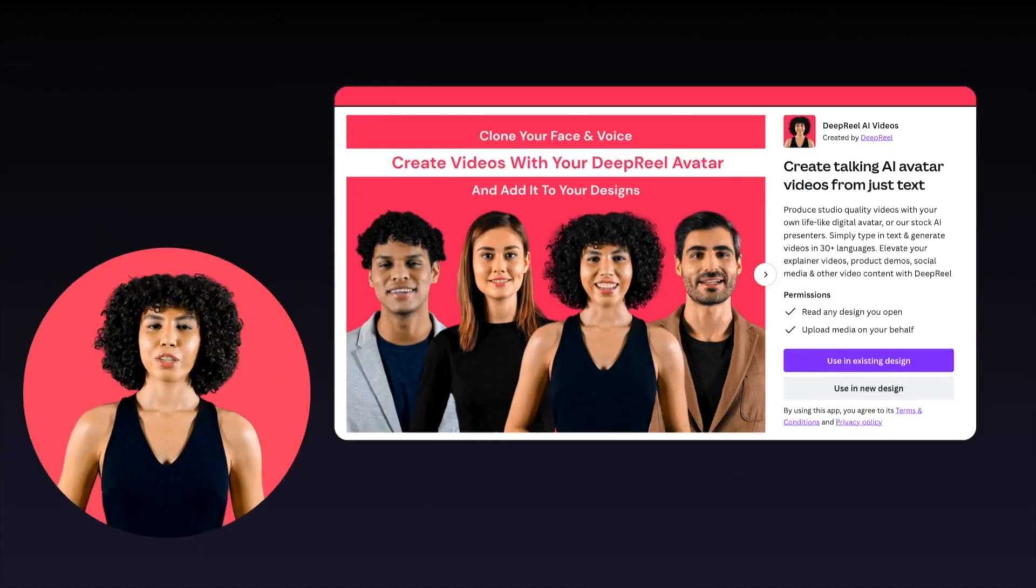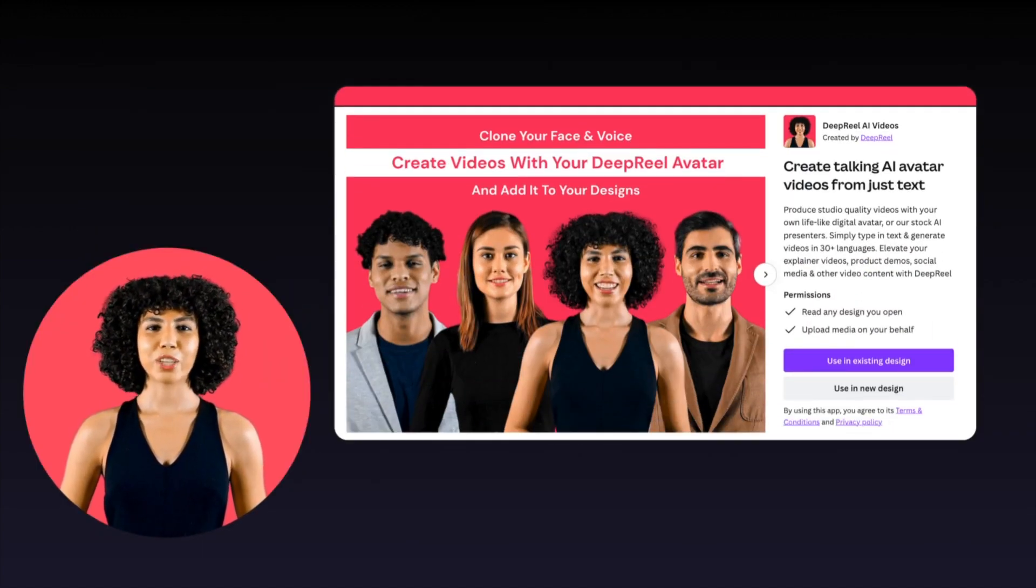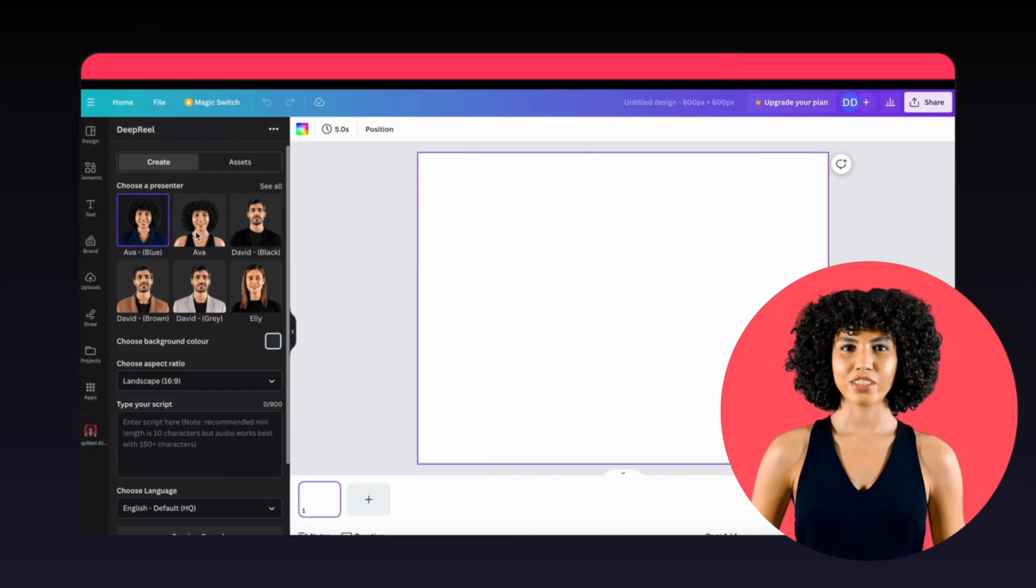Engage, inspire, and convert with Deep Real. Take your Deep Real videos to the next level with Canva. It works in the same way as the Deep Real app.